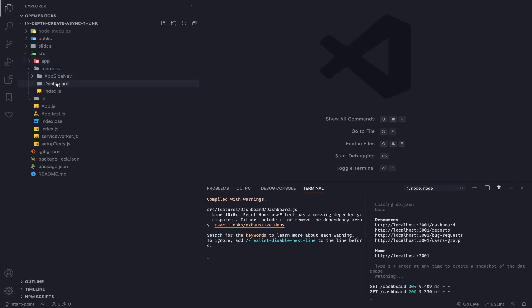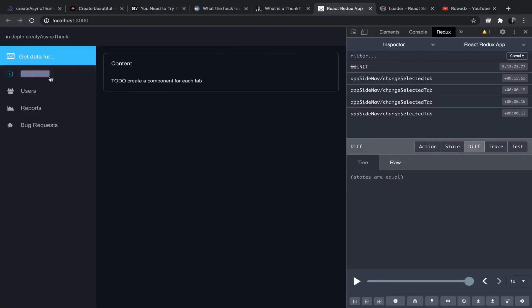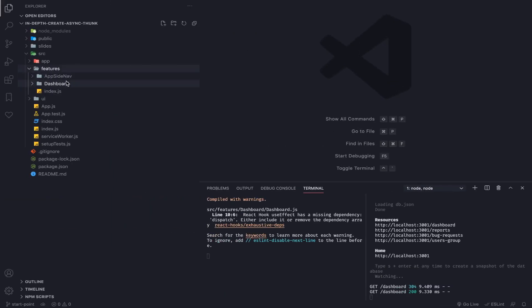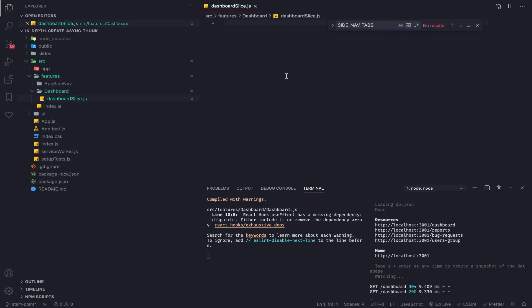So the first thing we need to do is create another feature called dashboard for the dashboard tab. Create a folder called dashboard, and inside of it create the dashboard slice. Features are basically the components that have a slice or have something to do in the store.